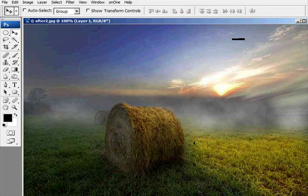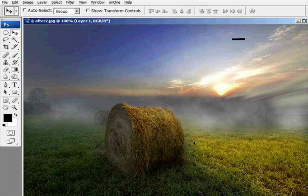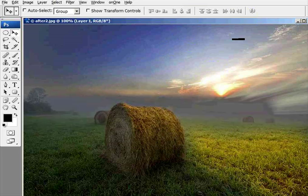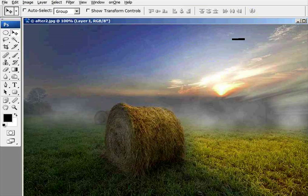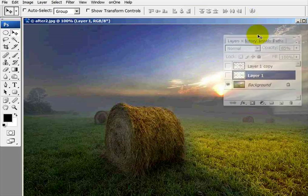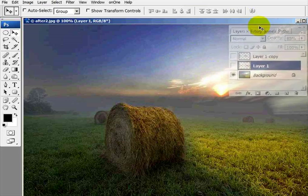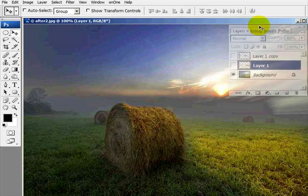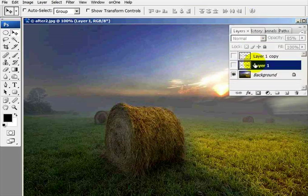But guess what? When I took this picture, there was no fog. I put that fog in the picture using Photoshop. And today we're going to learn how to become a little more creative and a little bit more manipulative with our images.